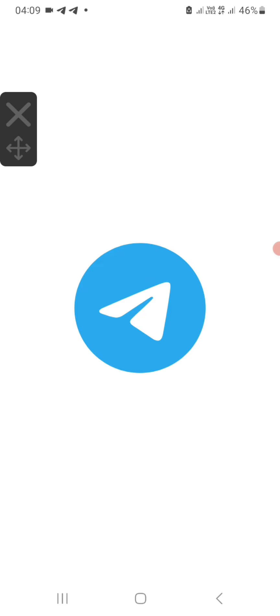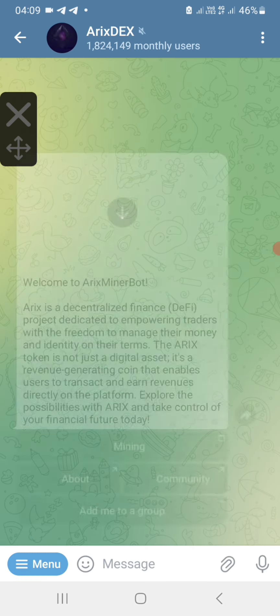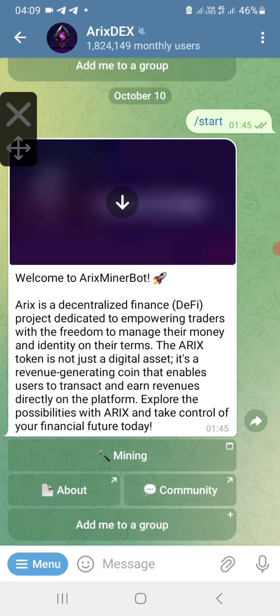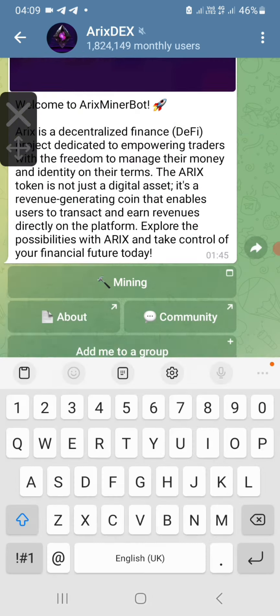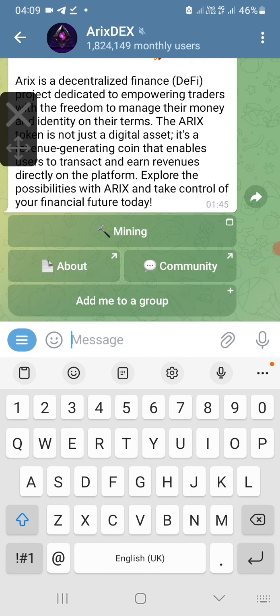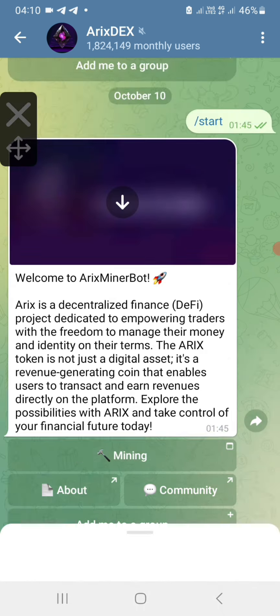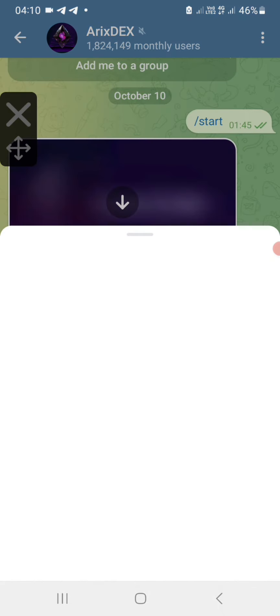Hello everybody, welcome back to our YouTube channel. Today I am going to show you how to withdraw your RX Decks. Let me just open the application.